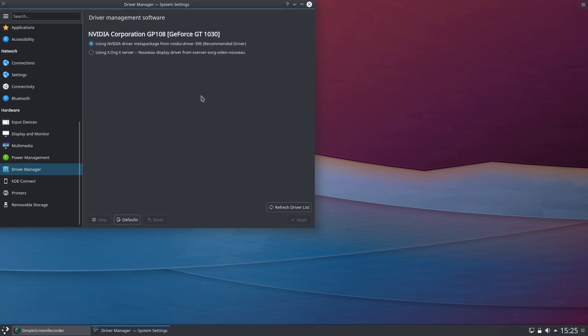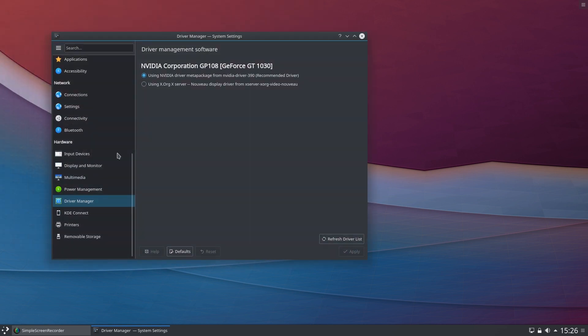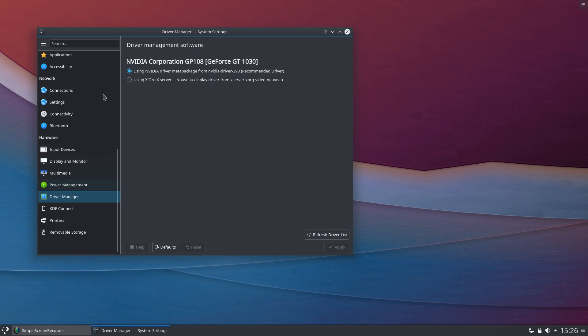You'll see here this has detected that I'm using an Nvidia GeForce GT 1030 and it's giving me the options. I installed the driver using this method before starting the video. Had I not done so, the using X.Org X Server option would have been ticked, and I could have selected from the list the Nvidia driver, clicked Apply, and it will properly install the video driver without you having to mess around in the terminal with Linux kernel headers and all the rest of that paraphernalia.